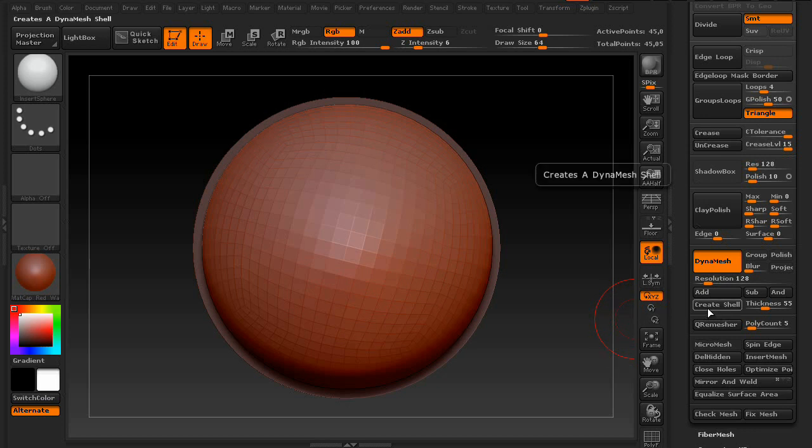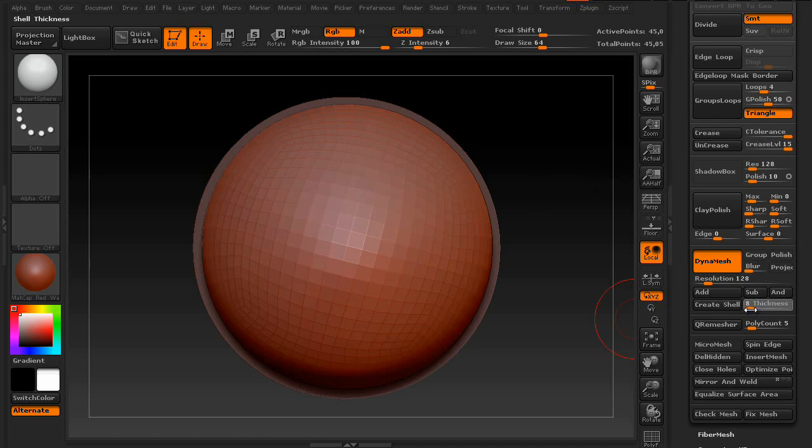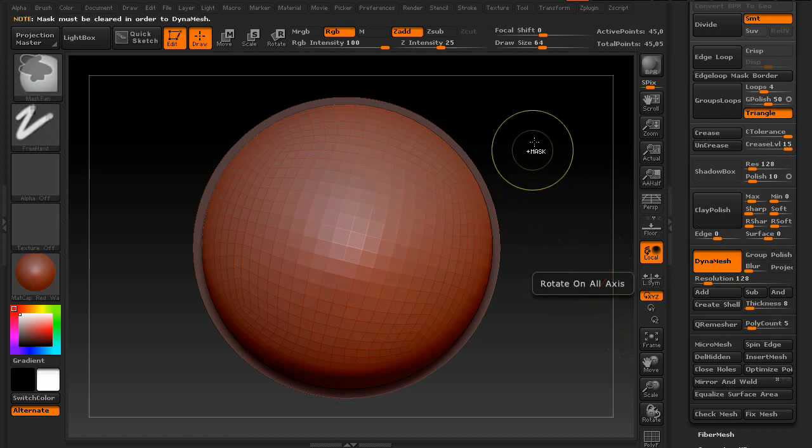Now the button you're looking for is Create Shell, which is directly under the DynaMesh button. It has a thickness ratio as well, but we'll get into that in a minute. So go ahead and press Create Shell.